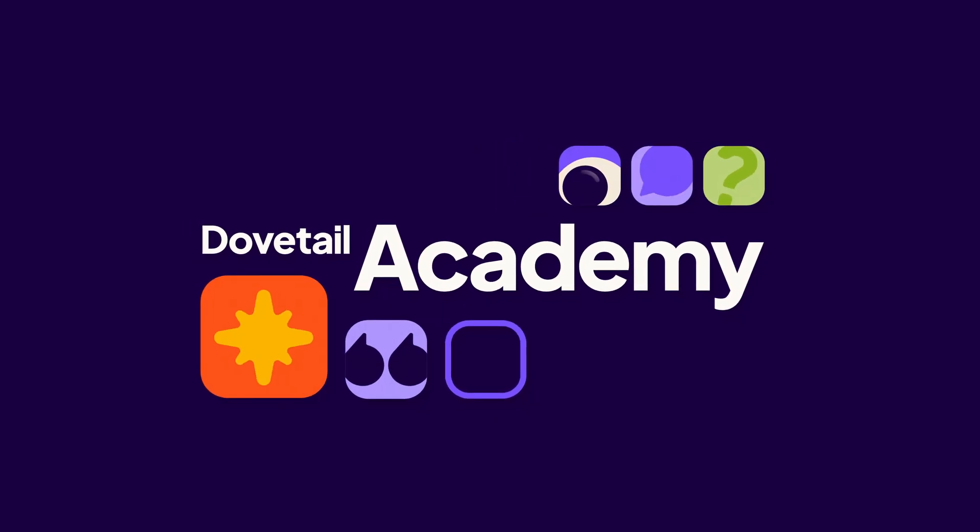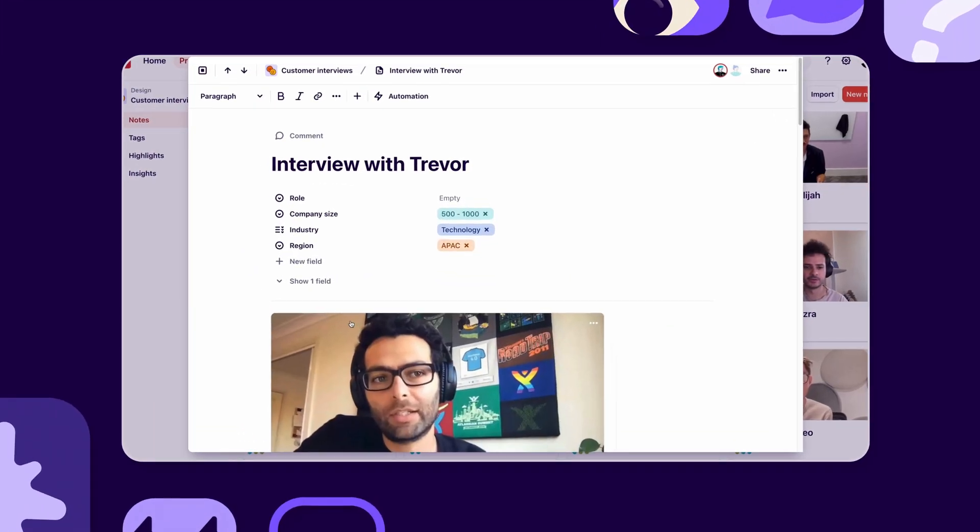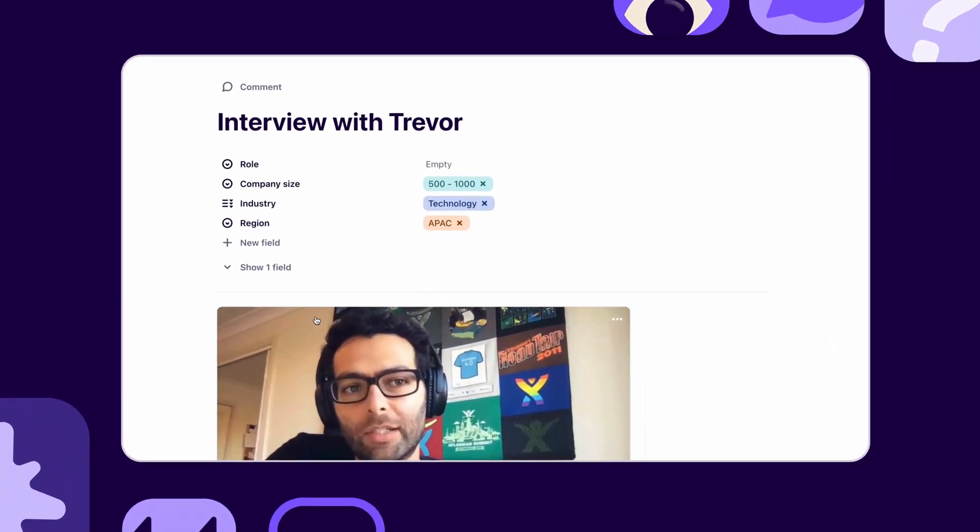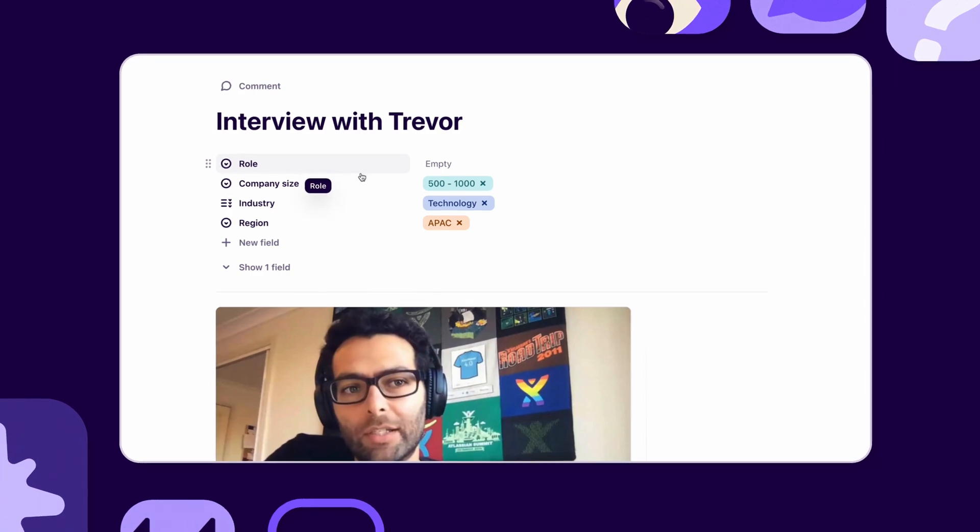Welcome to Dovetail Academy. In this video, we'll show you how to use fields to organize your data and get more out of your analysis.